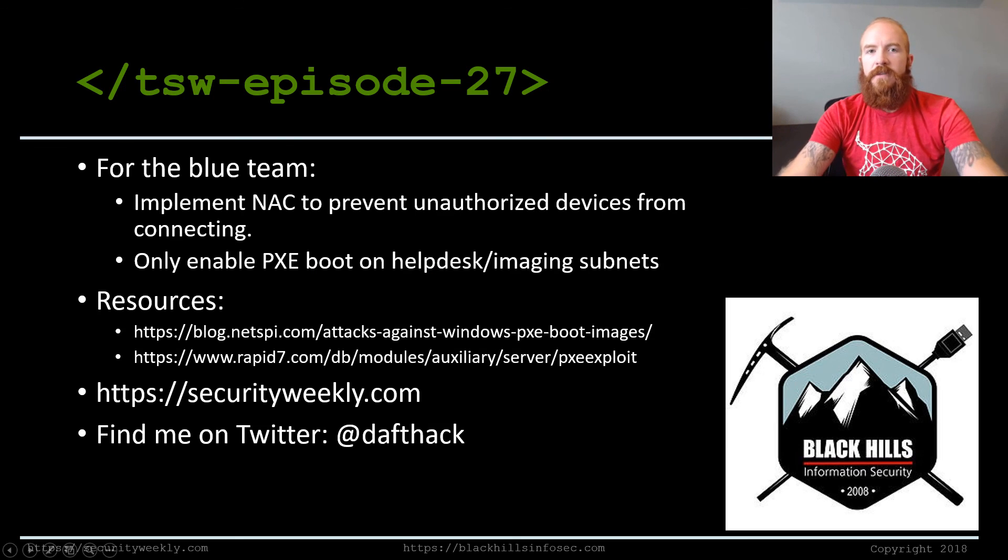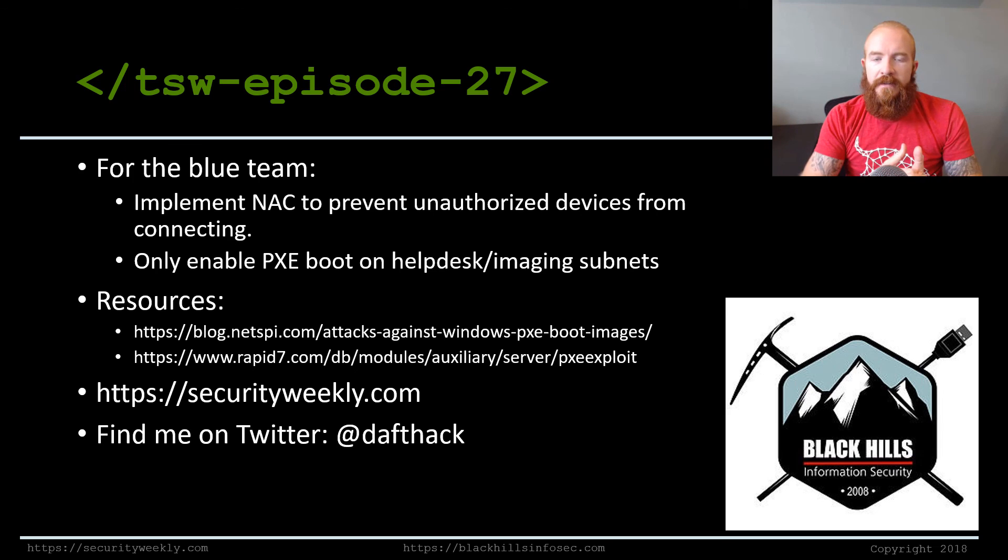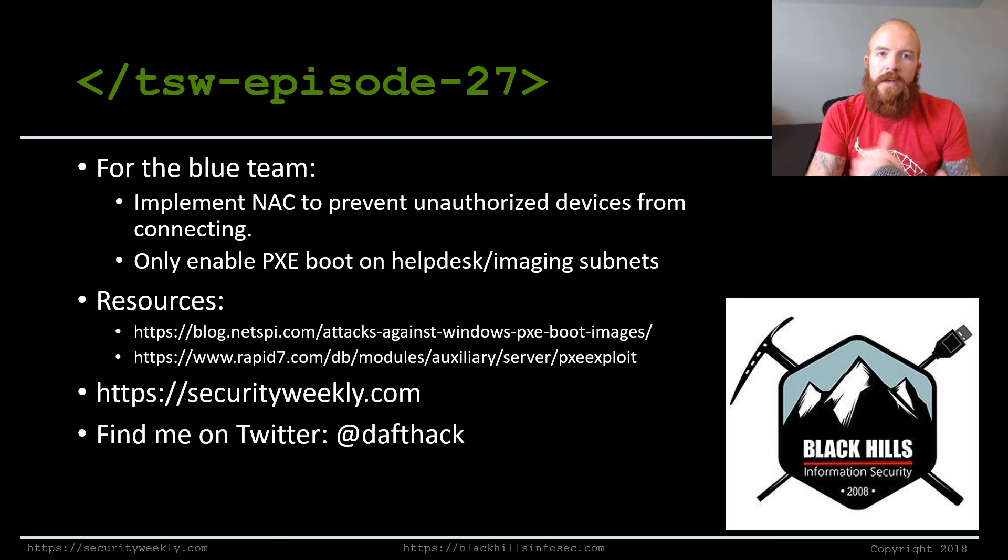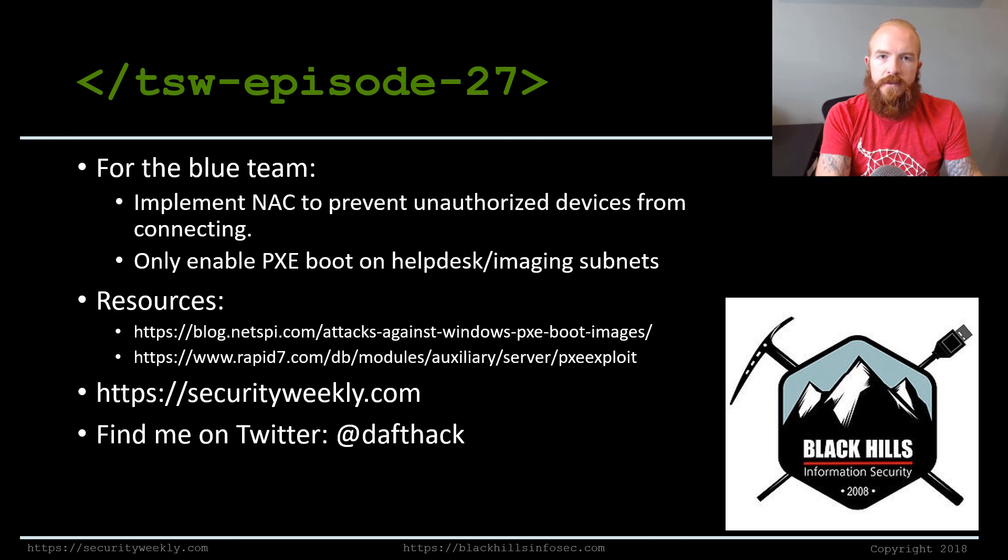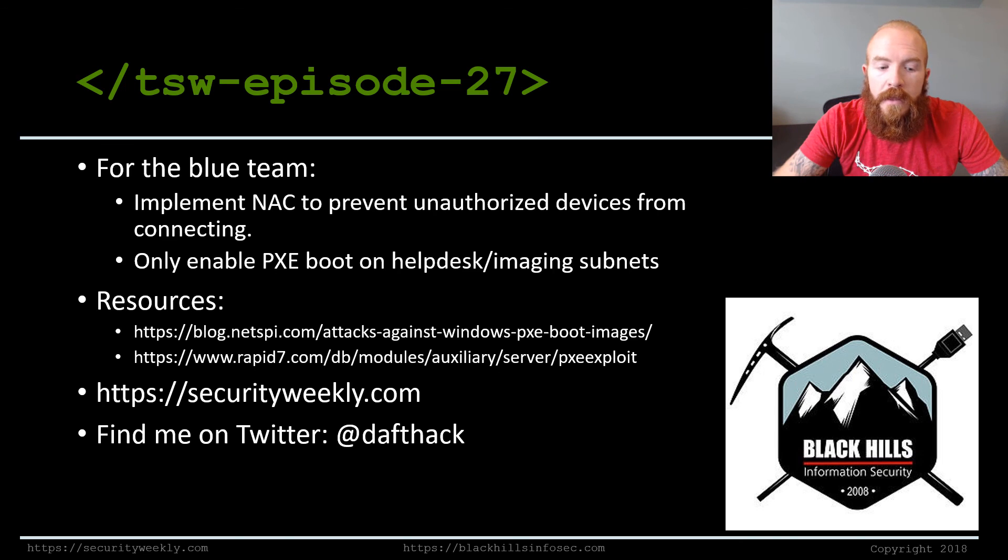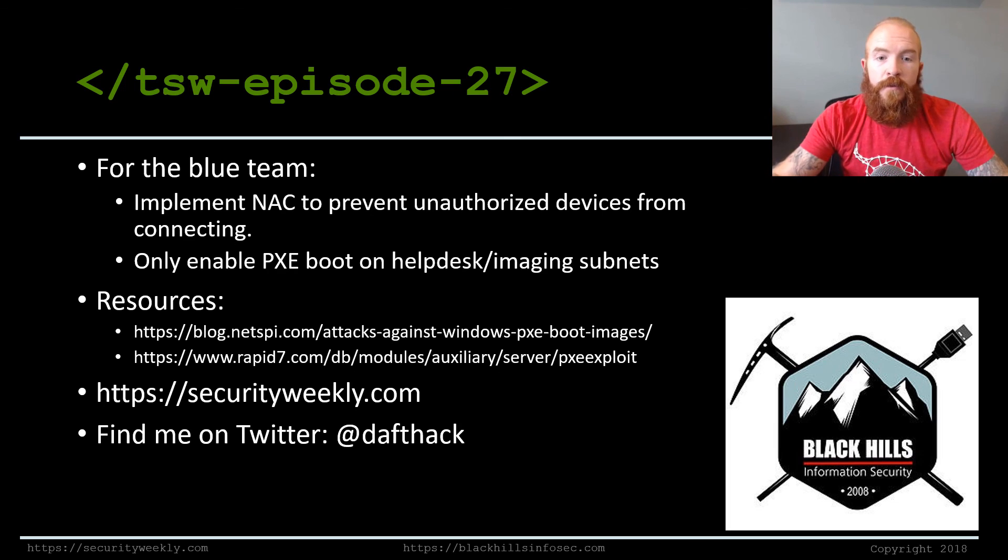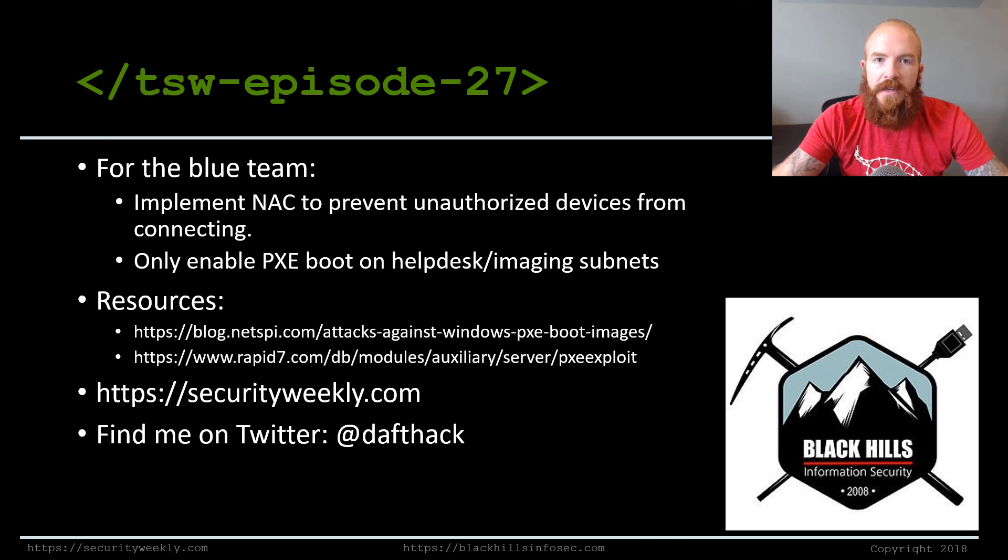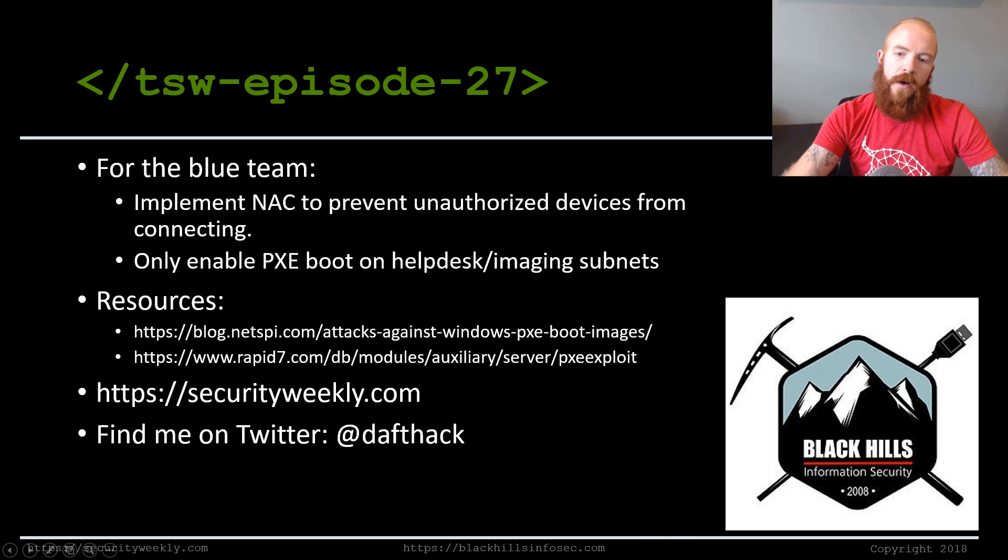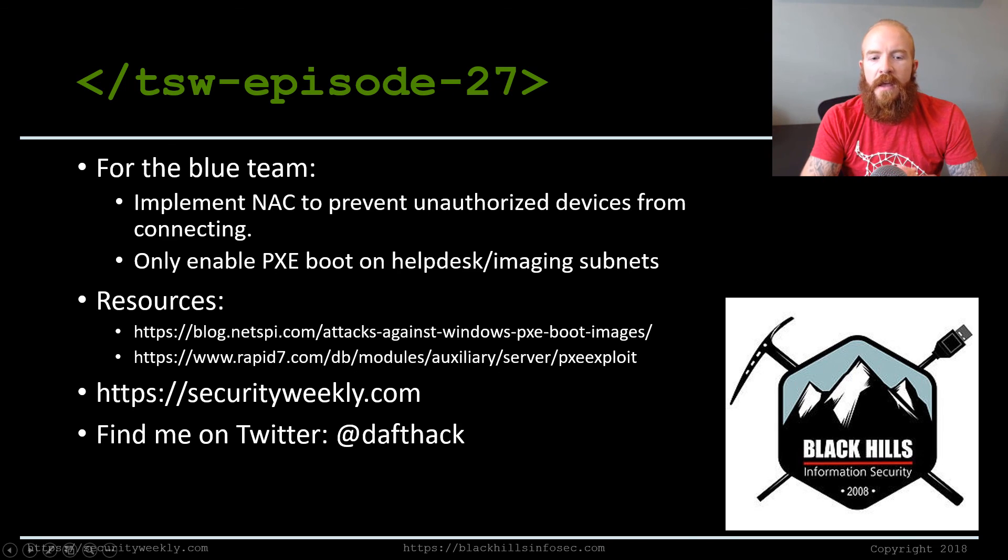This has been episode number 27. For the blue team, implement a NAC, network access control to prevent unauthorized devices from even connecting to your network. So a lot of this type of attack involves me being physically connected and being able to boot a device. Oh, one last thing that I forgot to mention is when you do this with VMware, if you are connecting to a physical network, make sure you're setting that bridged option. Set your NIC to bridged. That way it will hopefully be able to look on the actual LAN that you're connected to. Another thing for the blue team, only enable PXE boots on the helpdesk and imaging subnets. There's no reason, unless you're just trying to image everything remotely that you need to be broadcasting your PXE boot environment everywhere. So if you can just image in one spot or have like a specific list of subnets where you can boot up to those images, that'd be much helpful. So that's it for this edition of Tradecraft Security Weekly. Hope you enjoyed it. Find me on Twitter. I am @dafthack and I'll see you next week.